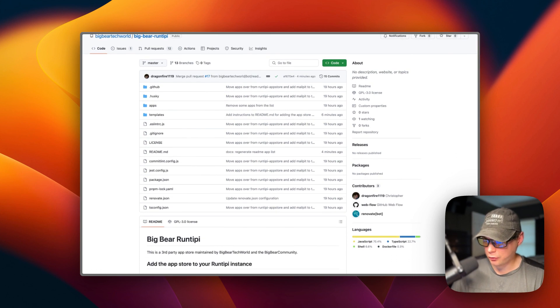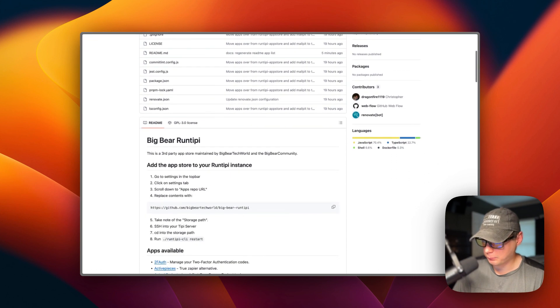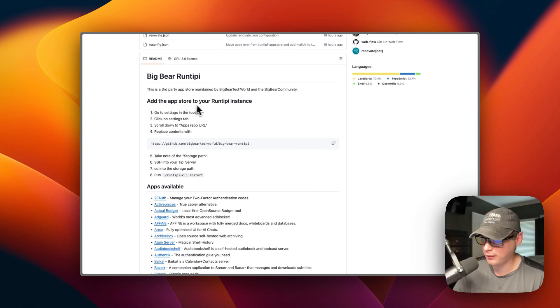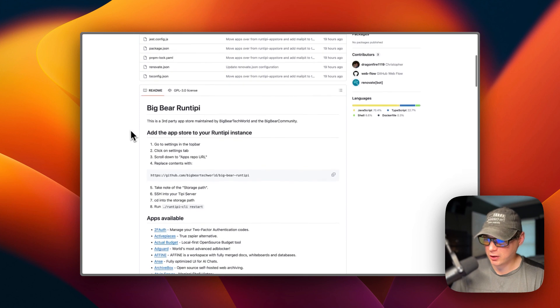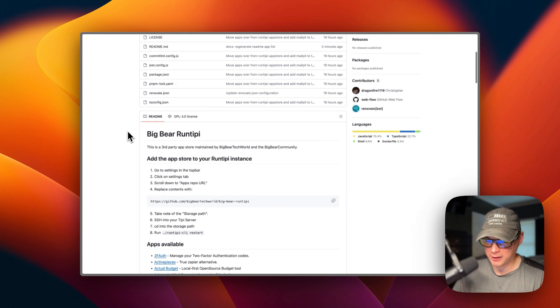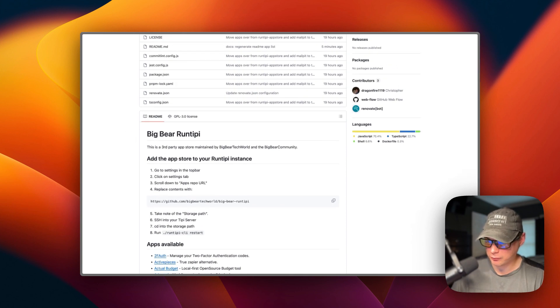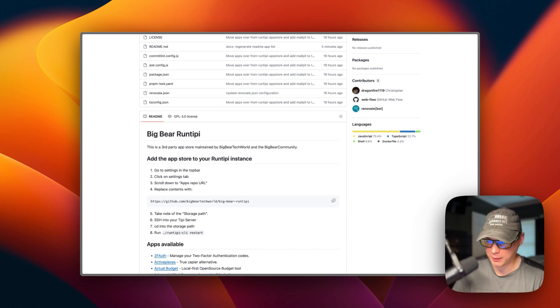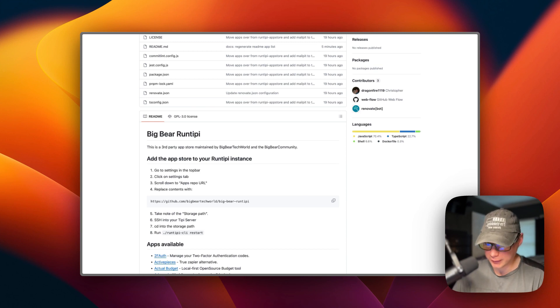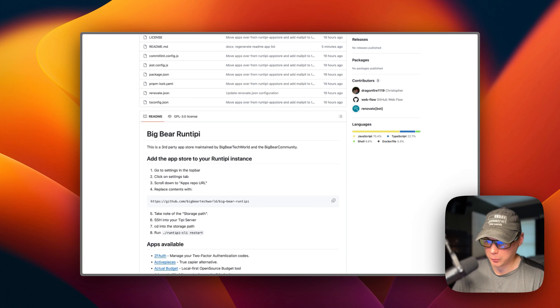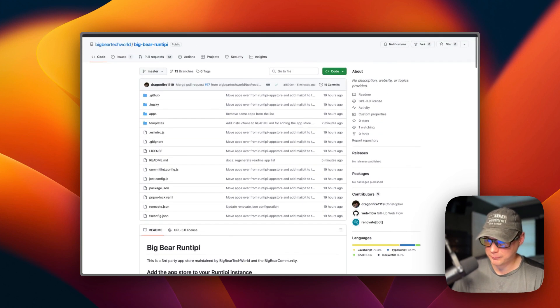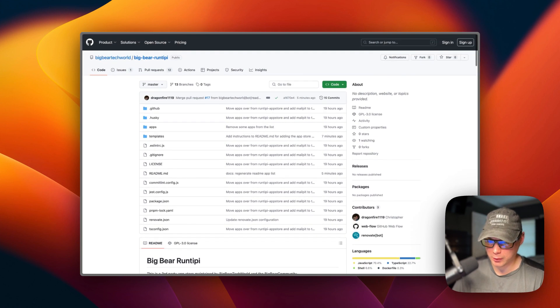You will need to add Big Bear Run Tippi to your Run Tippi. I talked it over with the community before doing this and asked if there was a way to create a third-party app store and merge it with the current apps. They said no, so they recommended I do this, and that's what I'm doing.